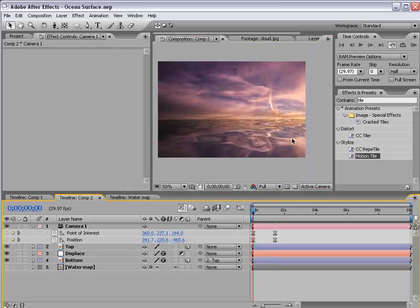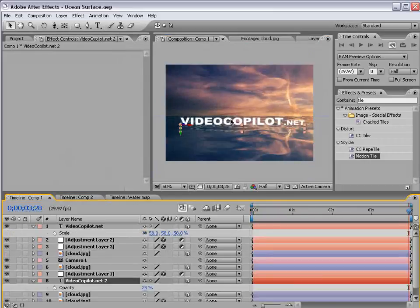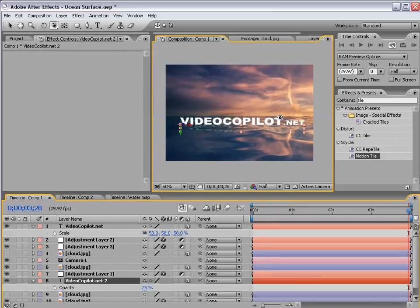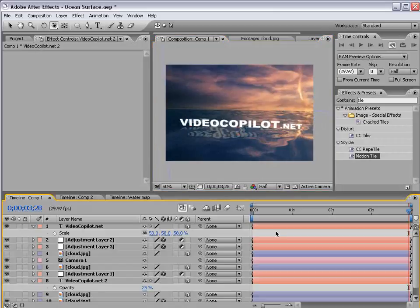Okay well I hope you enjoyed this tutorial. My name is Andrew Kramer and you can check me out at videocopilot.net. Once again thanks for watching and I'll see you next time.